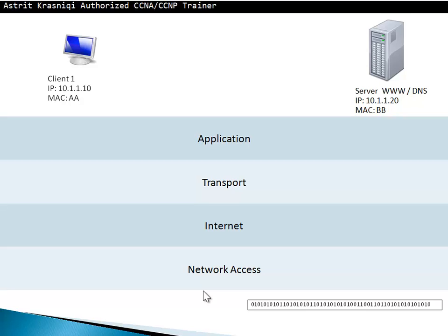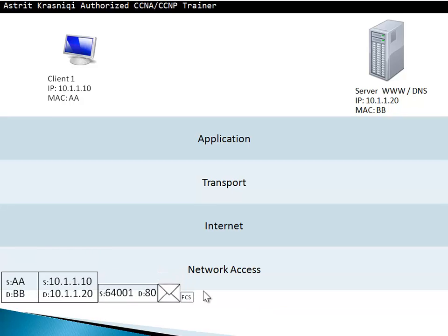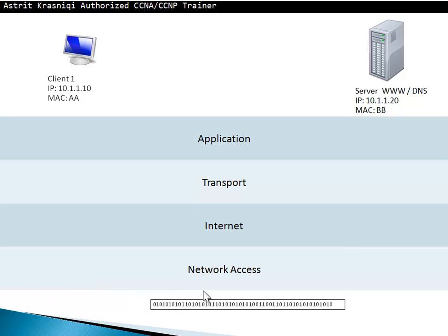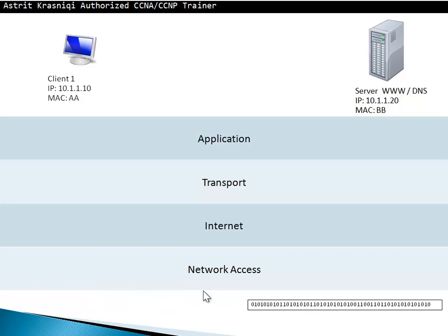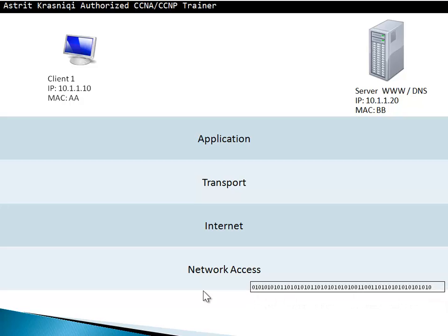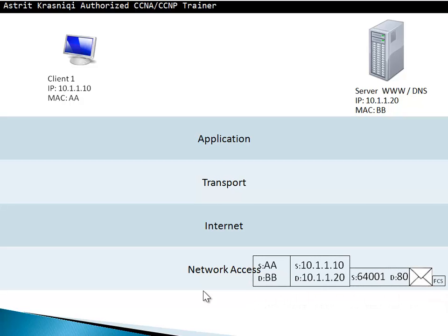When it goes to the other side, the destination is going to do something called de-encapsulation, which means it's going to open and remove all the headers. Let's go again to the other side. It's going to go to the network access, open the frame, and first thing it's going to do is remove the frame check sequence, making sure the frame has not been corrupted on the transit.